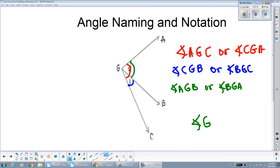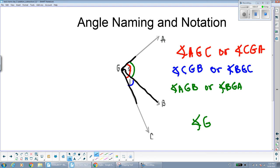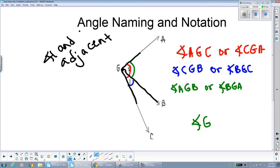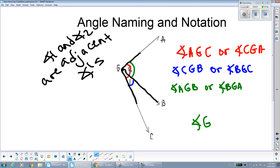Notice how the two smaller angles that angle AGC is broken into — angle 1 and angle 2 — are right next to each other. They share a vertex and a side. Both angle 1 and angle 2 share side GB. We call these two angles adjacent angles. Adjacent angles share a vertex and a common side — you can think of it as they're right next to each other, touching each other.